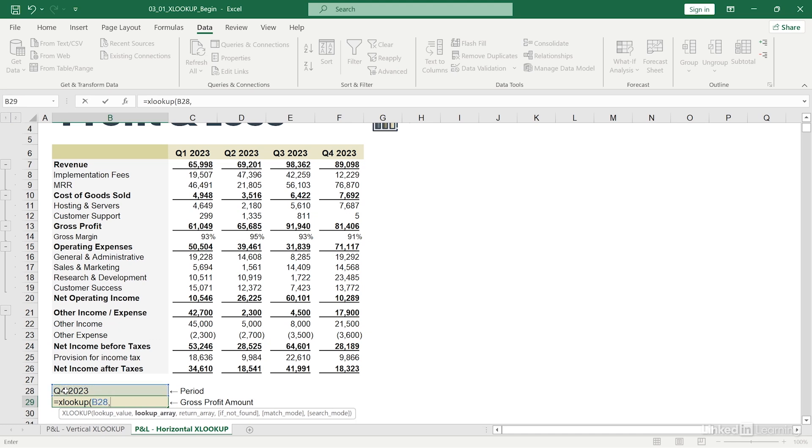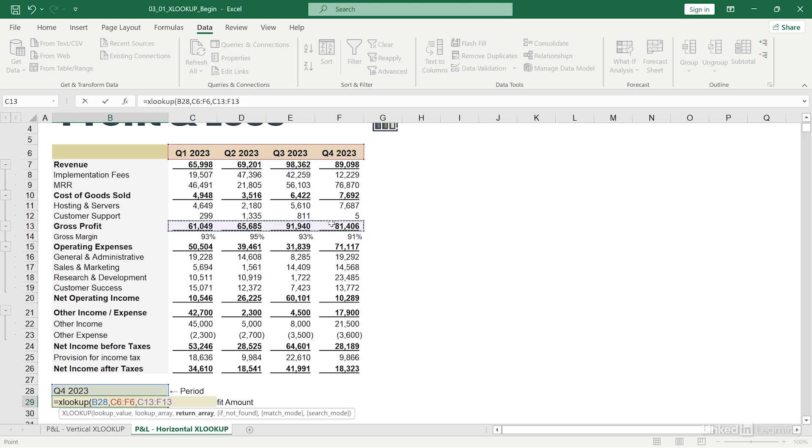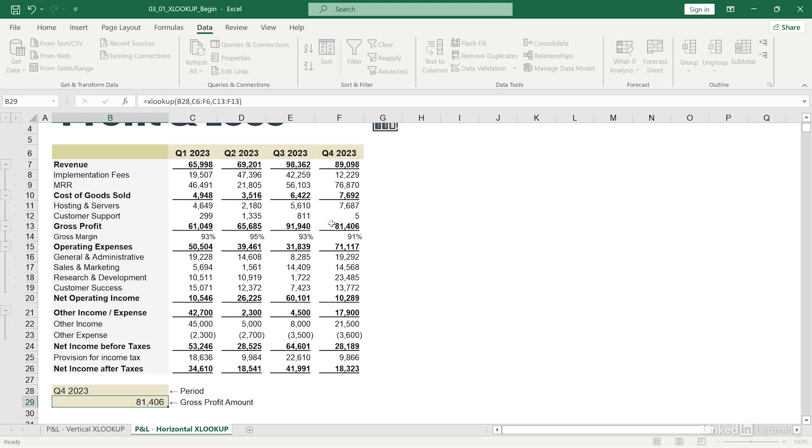Now for my lookup array, I'm going to go ahead and highlight the row where my lookup value is contained as such. I'll hit comma, and now I'm being asked for my return array. In this case, I want to return the values for gross profit for whatever period is shown over here. So I'll go ahead and highlight the row for gross profit as such. I'll then close my parentheses. And if I hit enter, you'll see that my value populates.